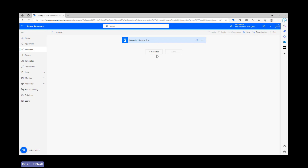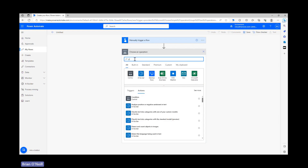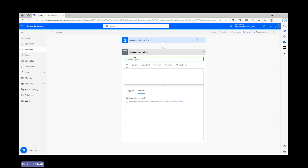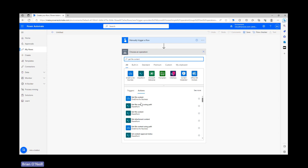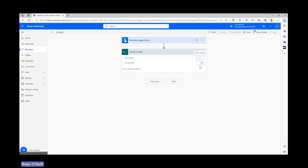Let's add in a step to retrieve the Excel file we want to split. I'm using a file stored in SharePoint, so I'm finding the SharePoint get file content action and then adding that into my workflow.